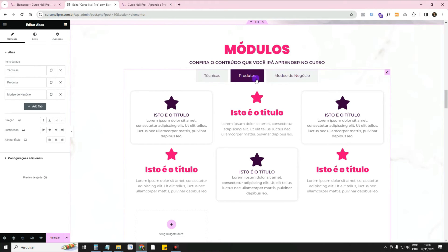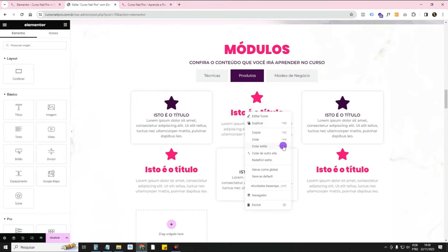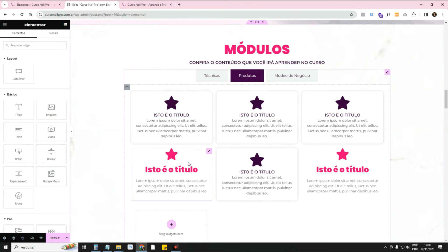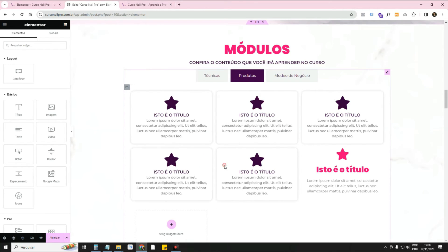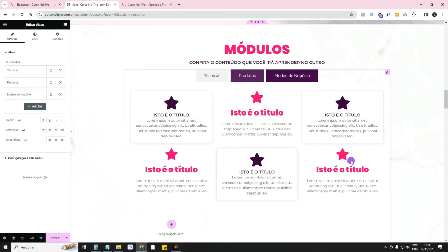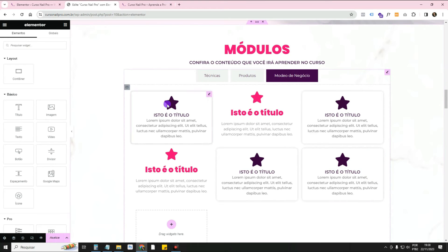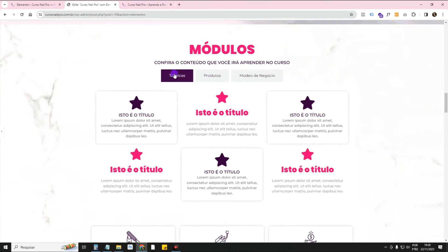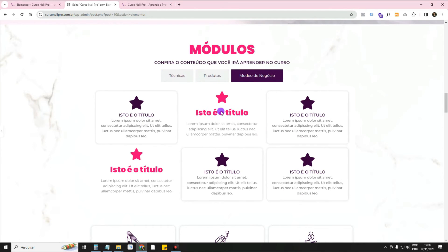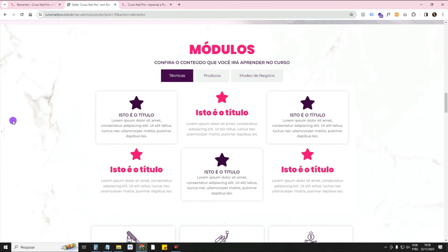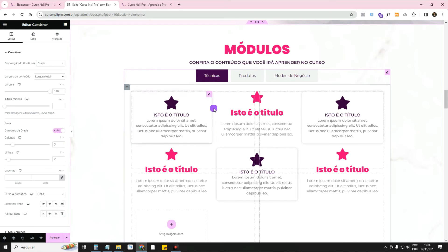If I want, I can just change them to look different between tabs. I'll change the colors so you can tell the difference. Now the first tab looks like this, the second like this, and the third like this. In each one, you come and make the adjustments you want.